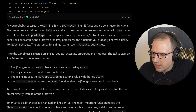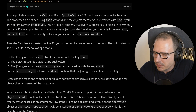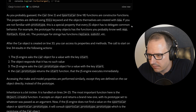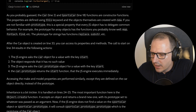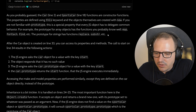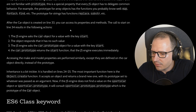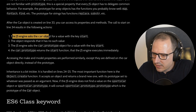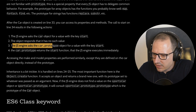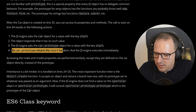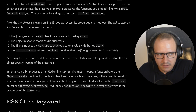As you probably guessed, the Car and SportsCar functions are constructor functions. If you're not familiar with prototypes: it's a special property that every JavaScript object has to delegate common behavior. For example, the Array object's prototype has functions like map, forEach, find, etc. The prototype for strings has replace, substring, and so on. When you call a method, the JS engine asks the object first — if it's not there, it goes to the prototype object to find it.